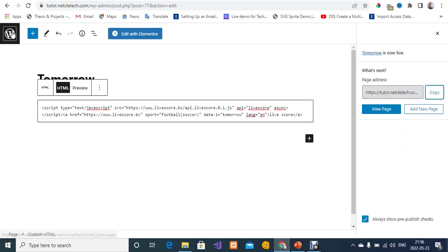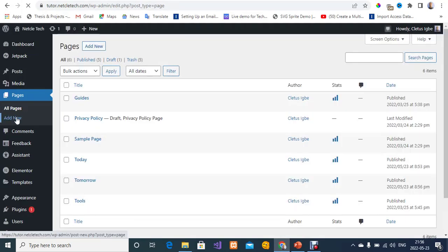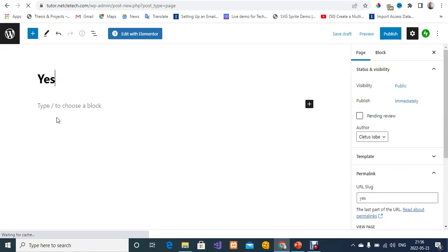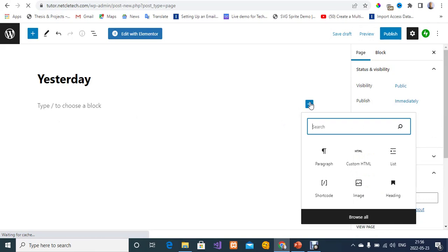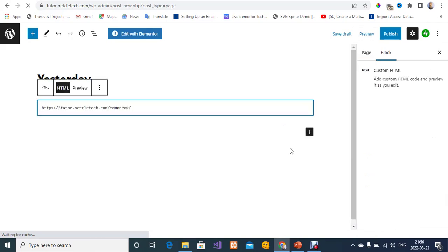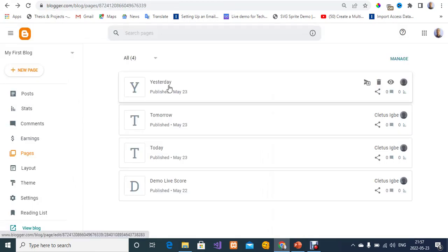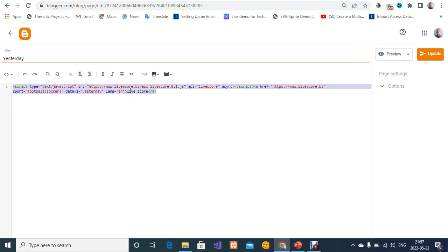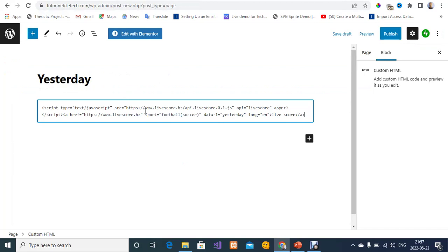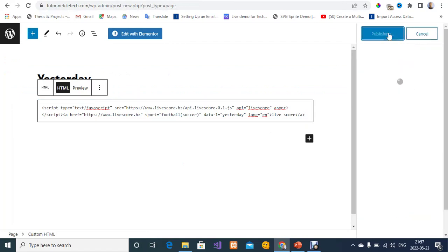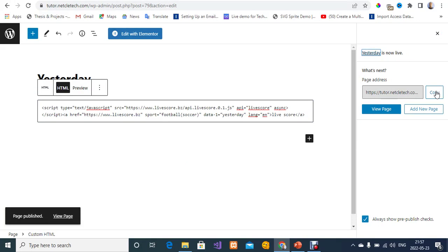Click on the WordPress logo to go back to the dashboard, then click Add New Page. For the title, type 'yesterday' — that's for yesterday's games and scores. Click Add Block, then Custom HTML, and paste your code. Go back to Blogger to copy the code, then return to WordPress, highlight the existing content, delete it, and paste the HTML code. What we are adding now is previous games. Go ahead and publish this.